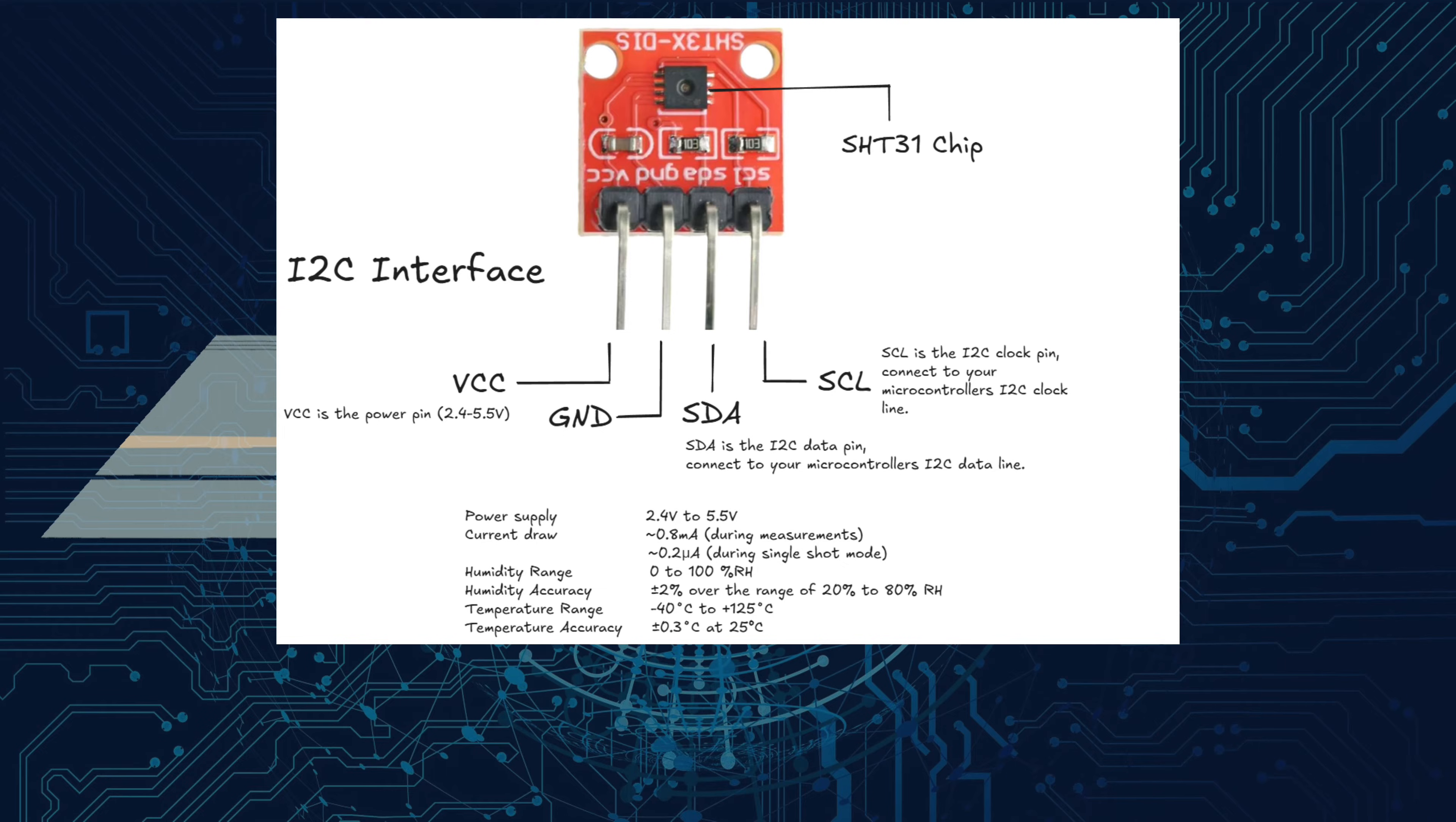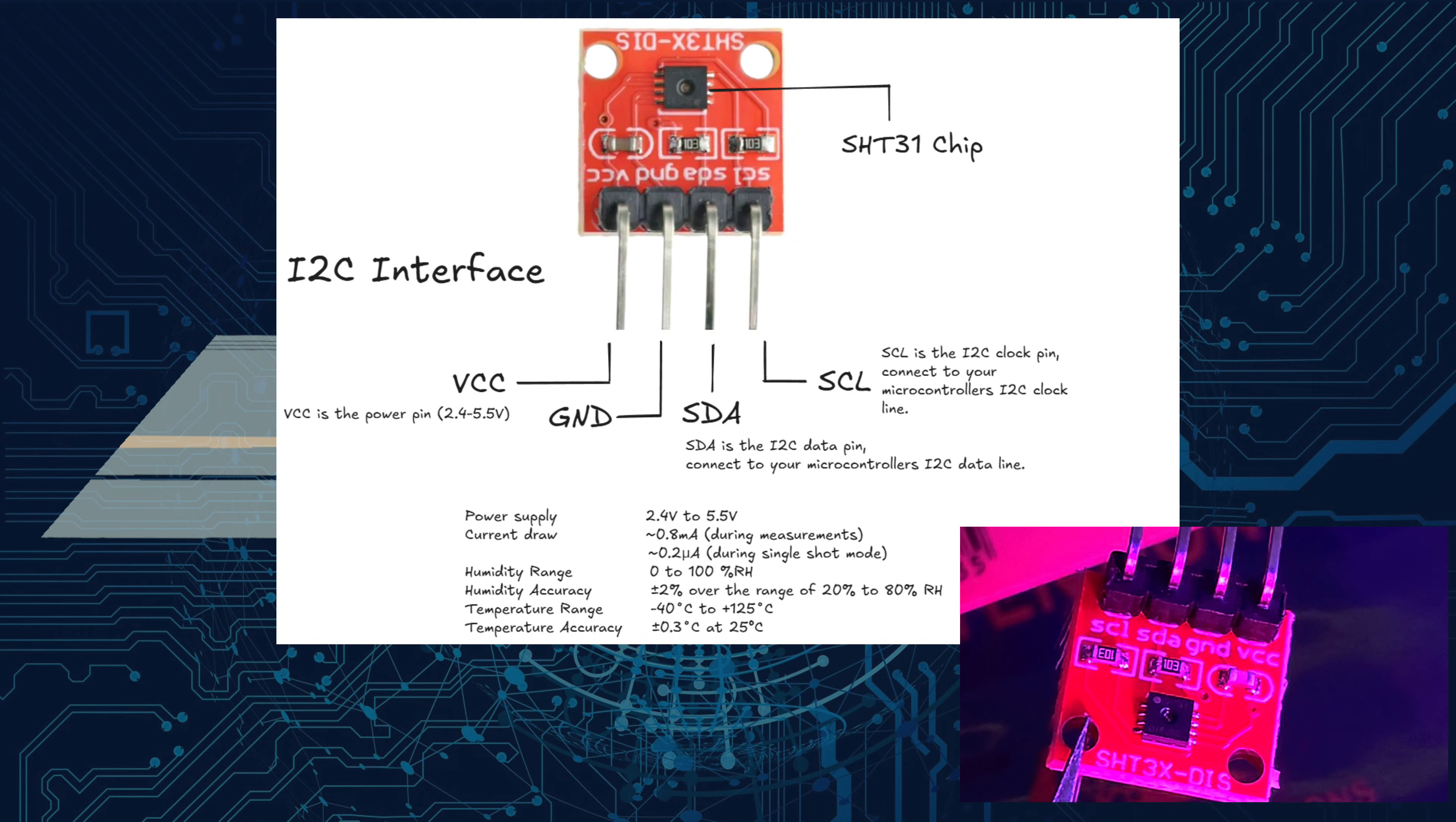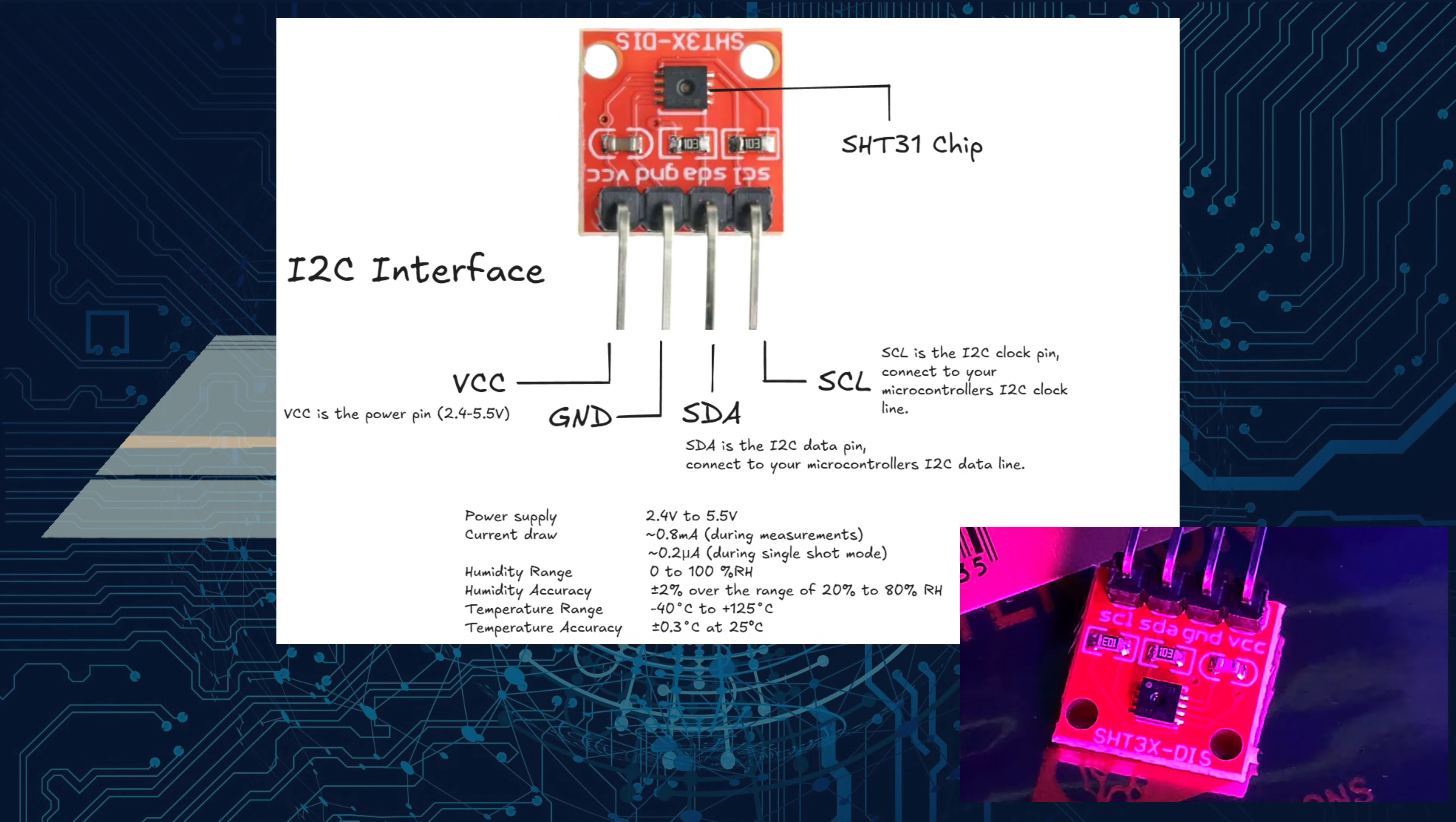With temperature accuracy of plus or minus 0.3 degrees Celsius and humidity precision at plus or minus two percent, the SHT31 provides consistent and reliable data for your projects.